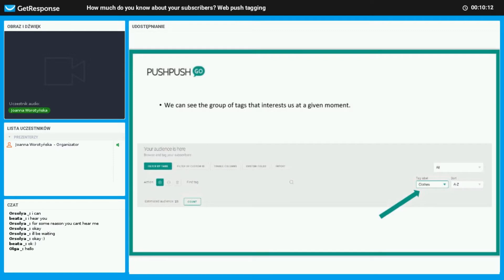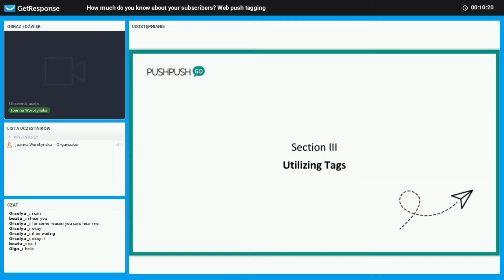We can see the group of tags that interest us at any given moment by selecting, let's say, you're trying to look at clothes or really any other category that you're interested in.